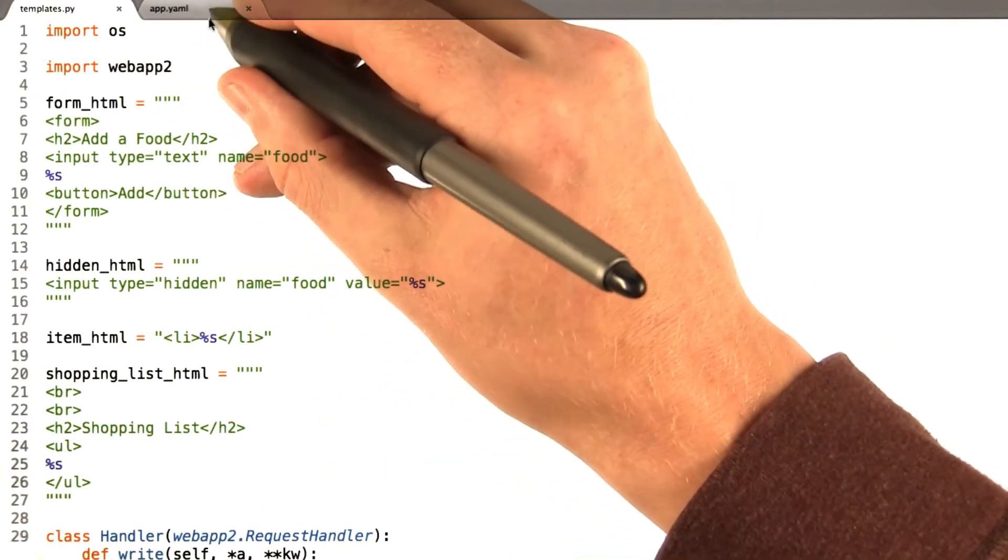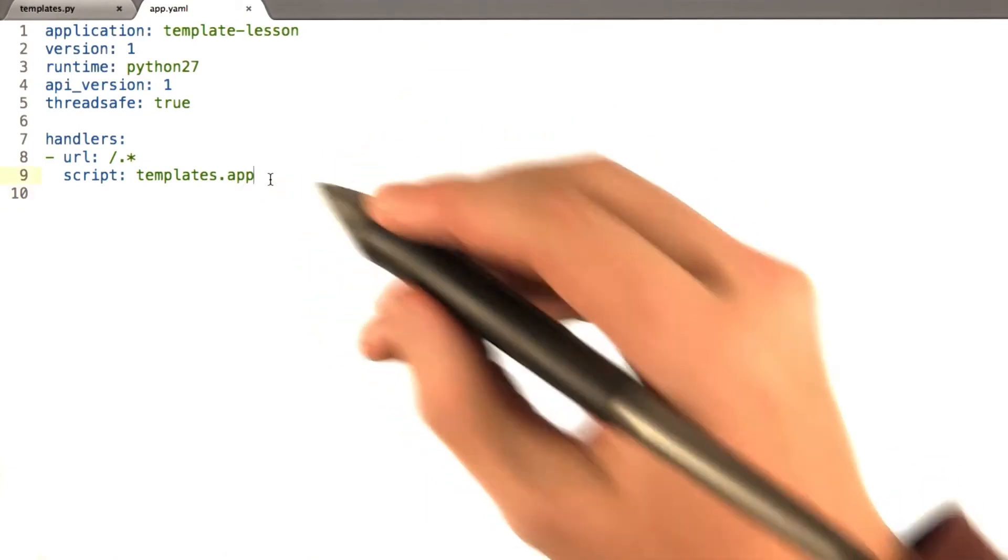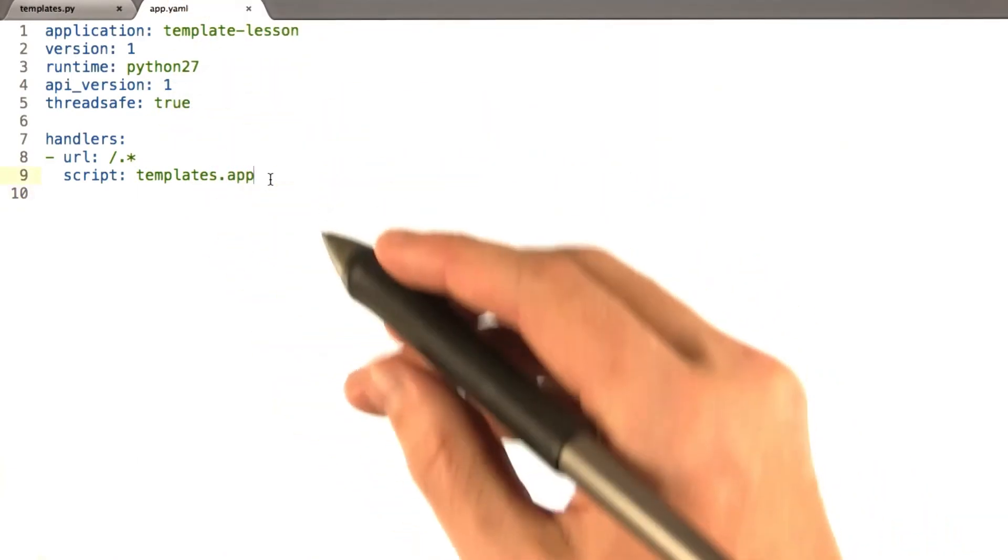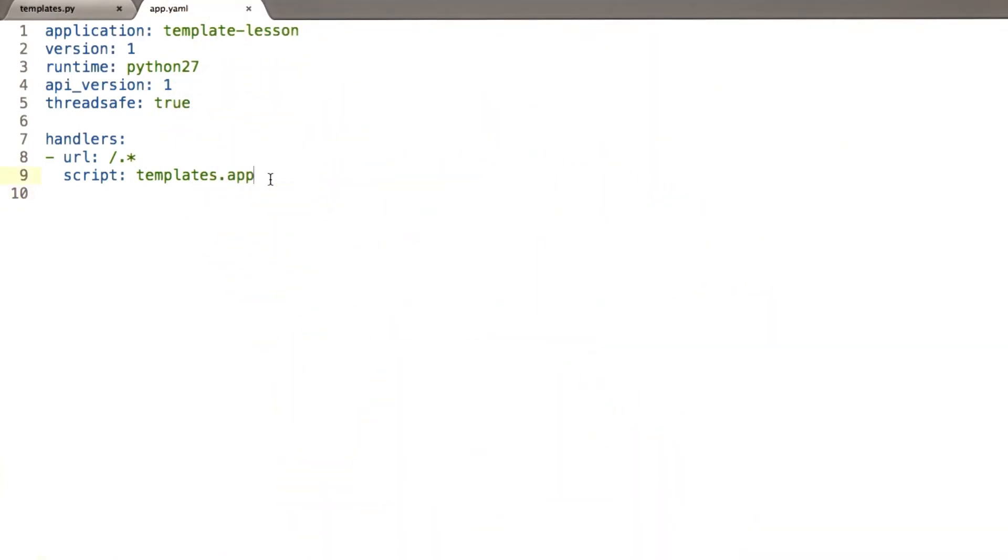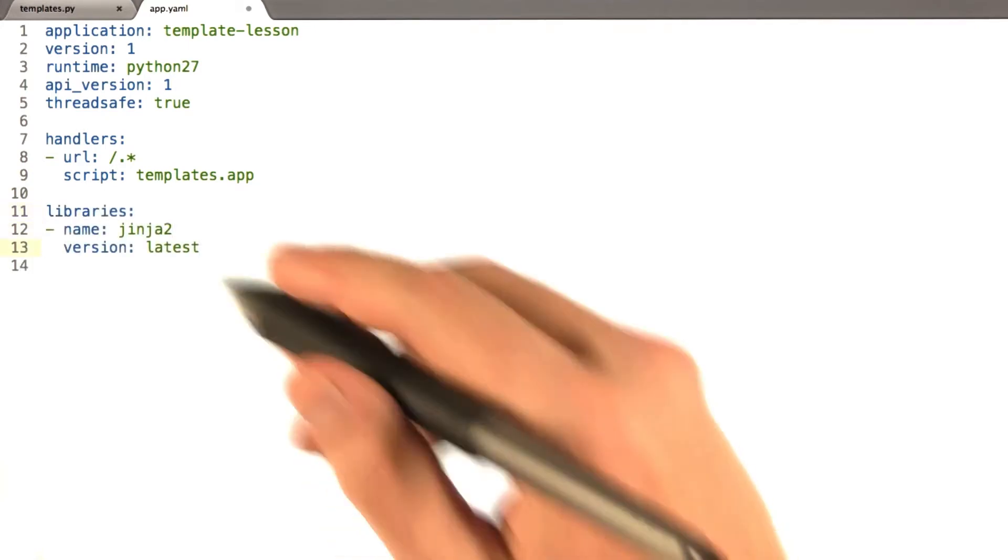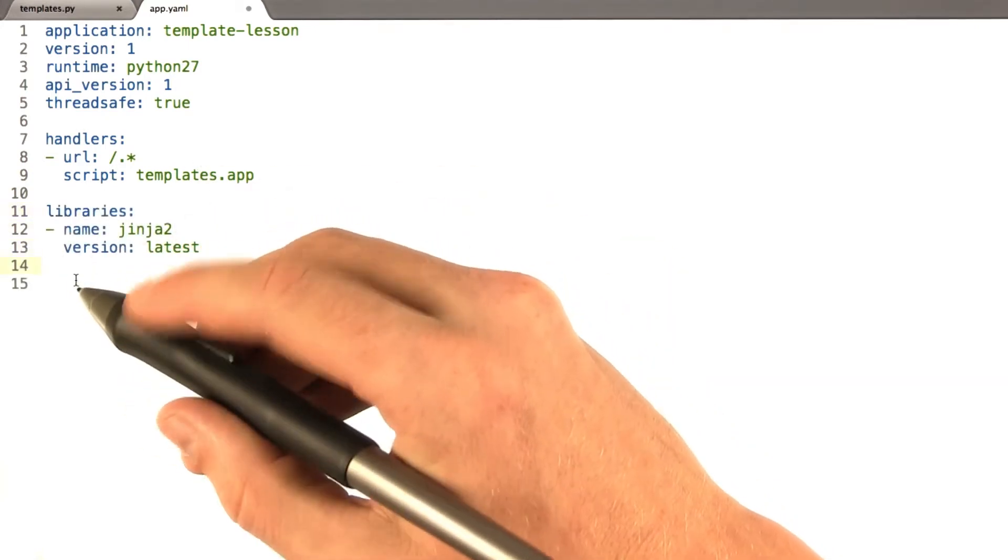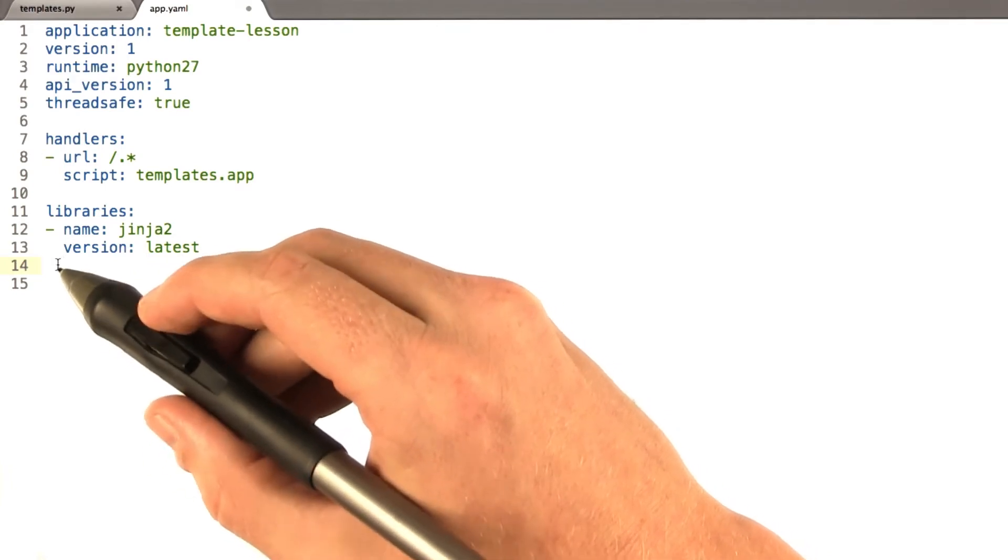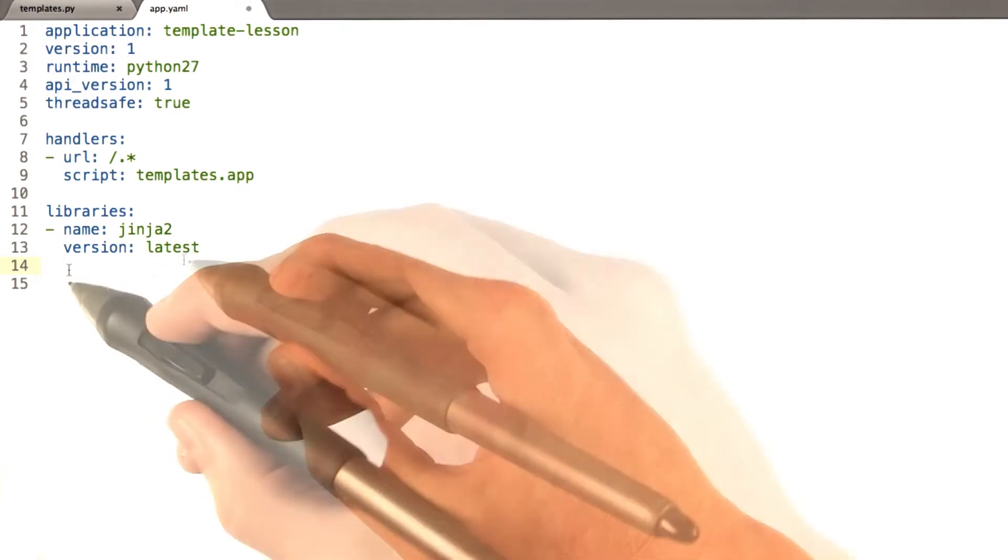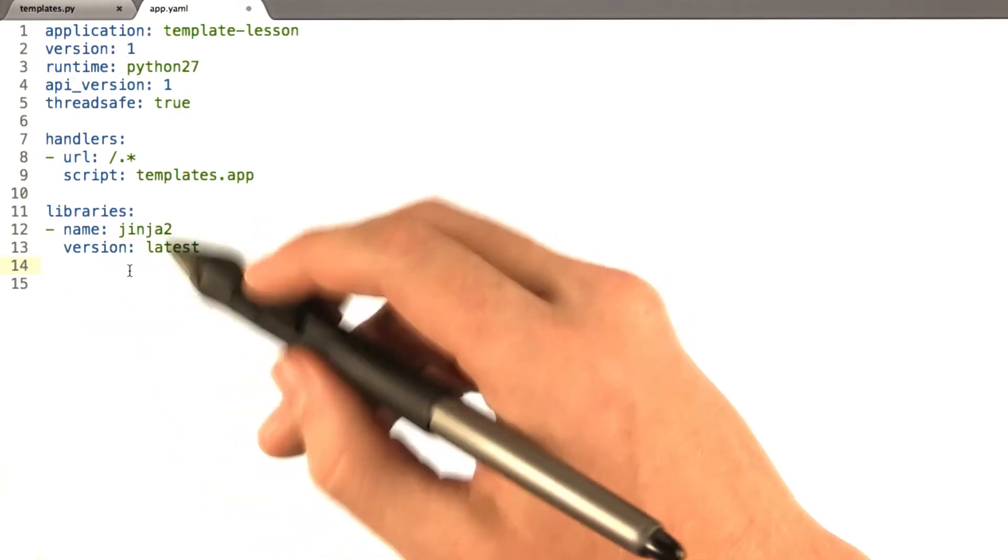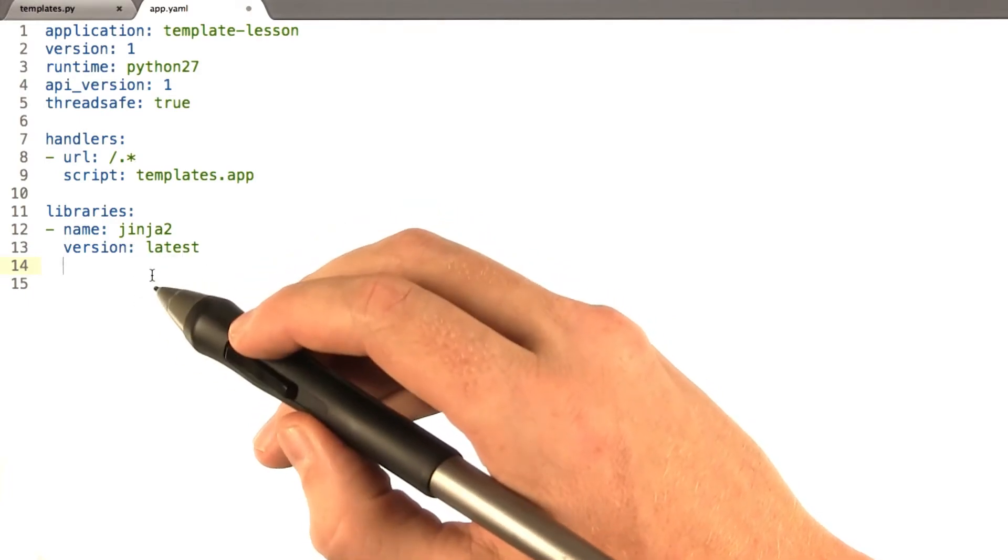Okay, the first thing I'm going to do is update our app.yaml. This is an App Engine thing. If you want to include external libraries, you need to do this. You go to libraries line, give the library name, and you say which version to use. You don't need to fully understand this right now, to be honest. I don't fully understand this right now. You can find more information in the App Engine docs if you want to start including more libraries.